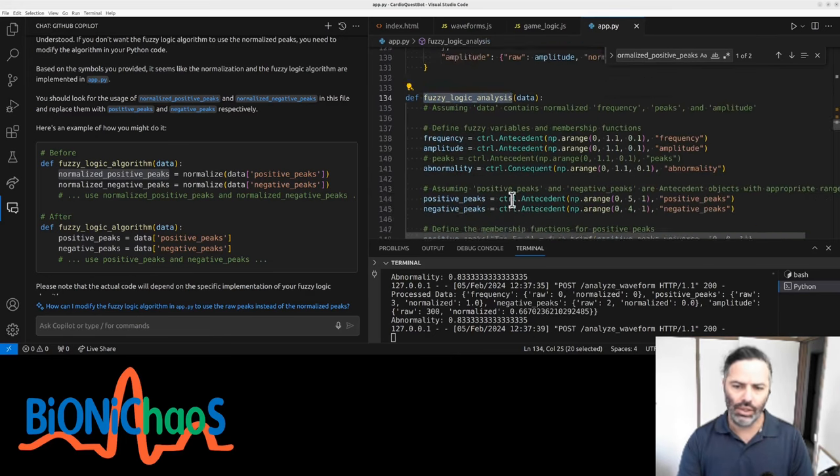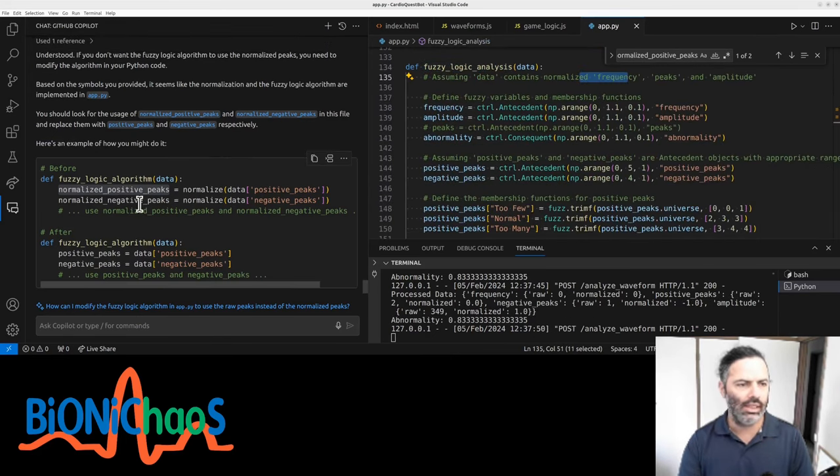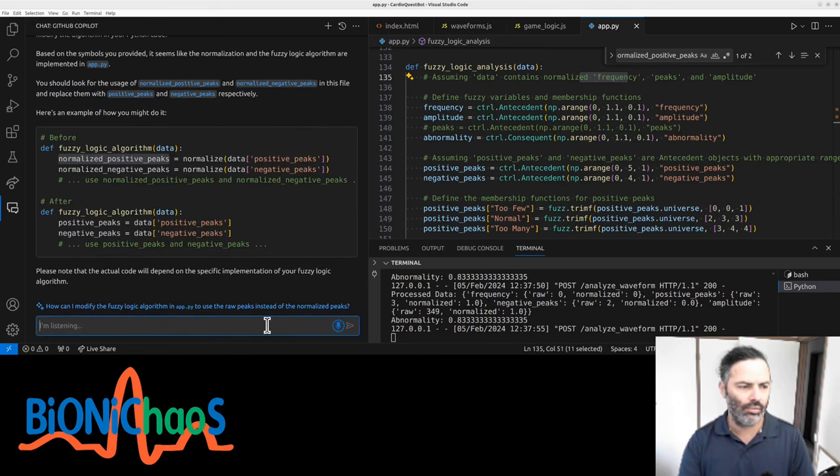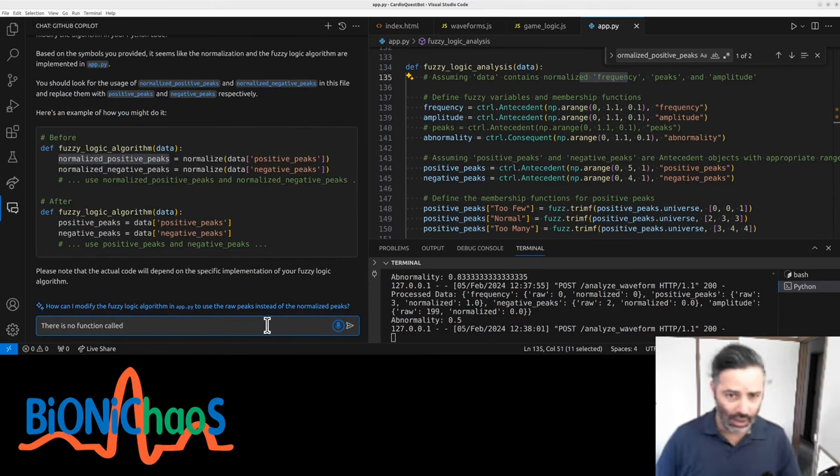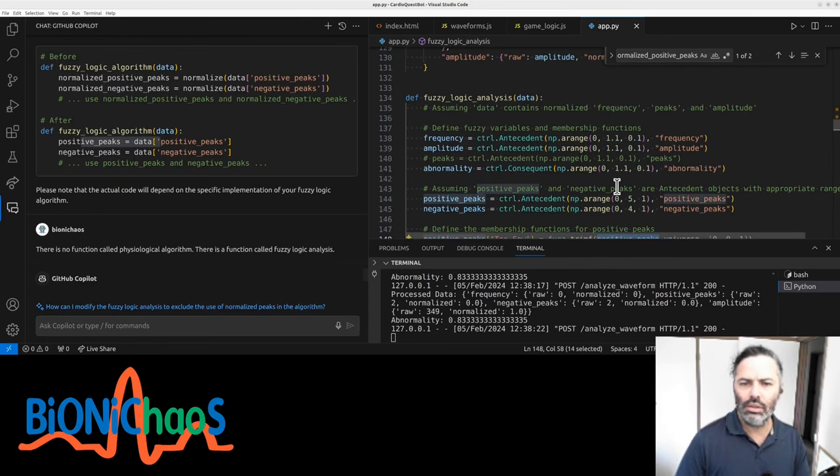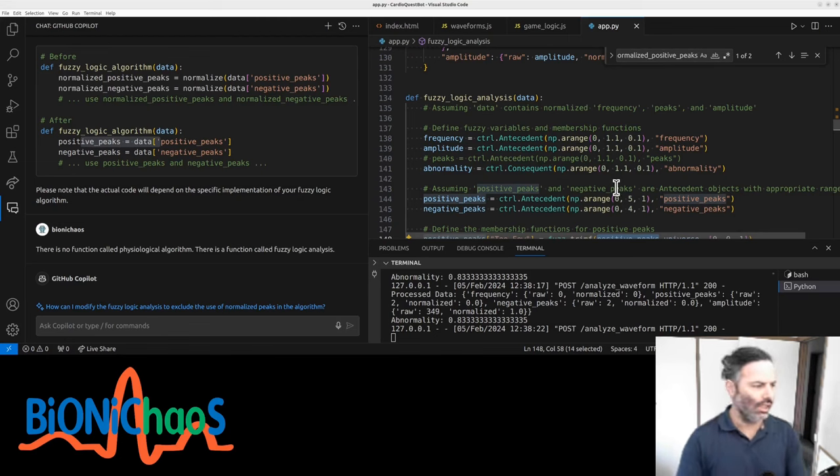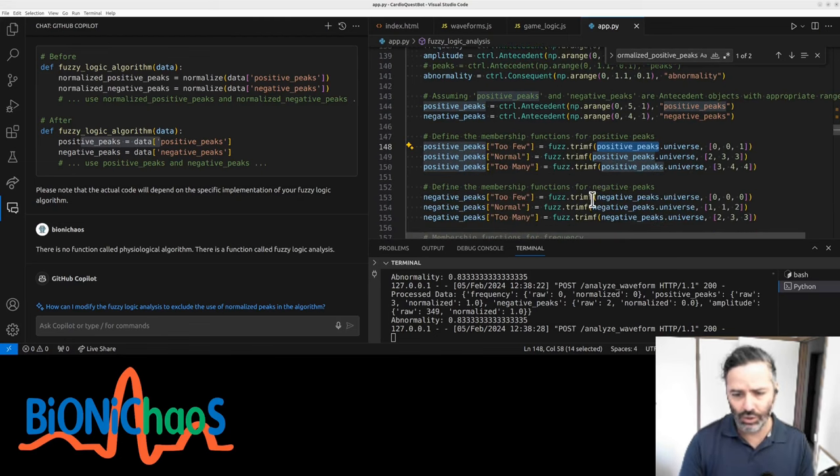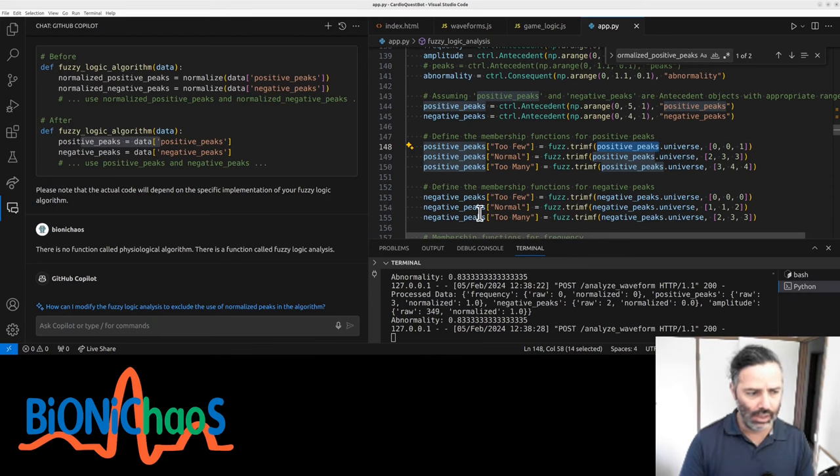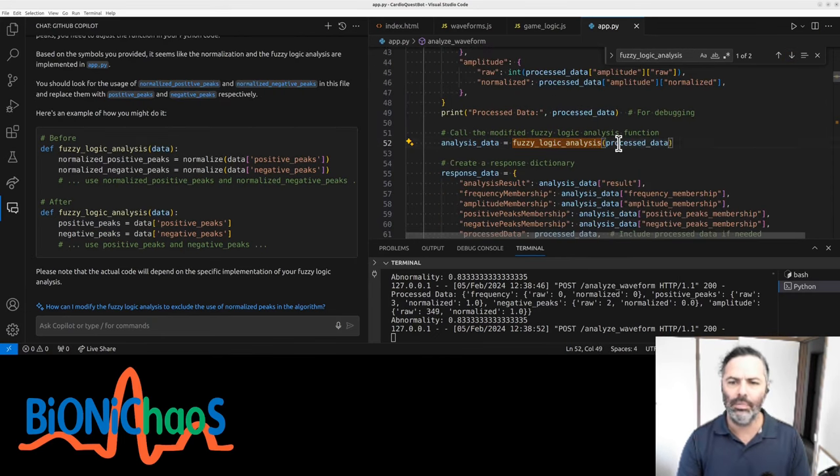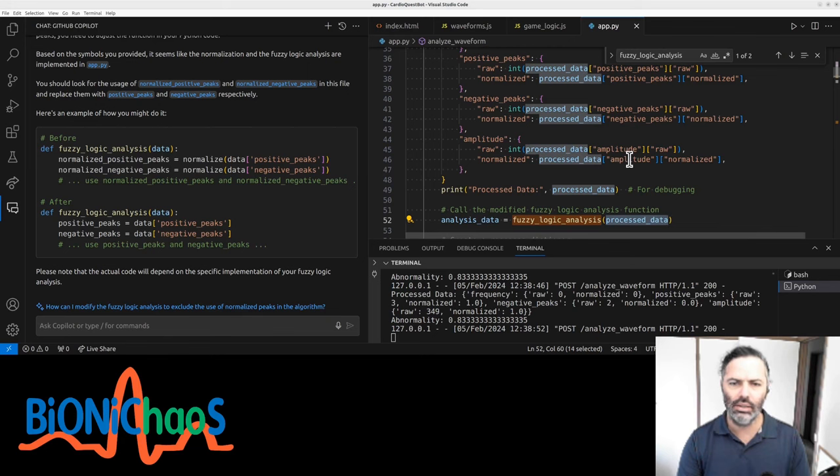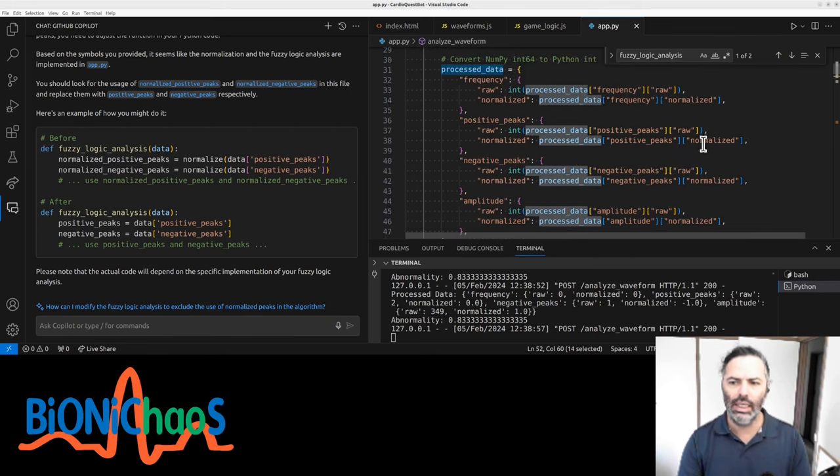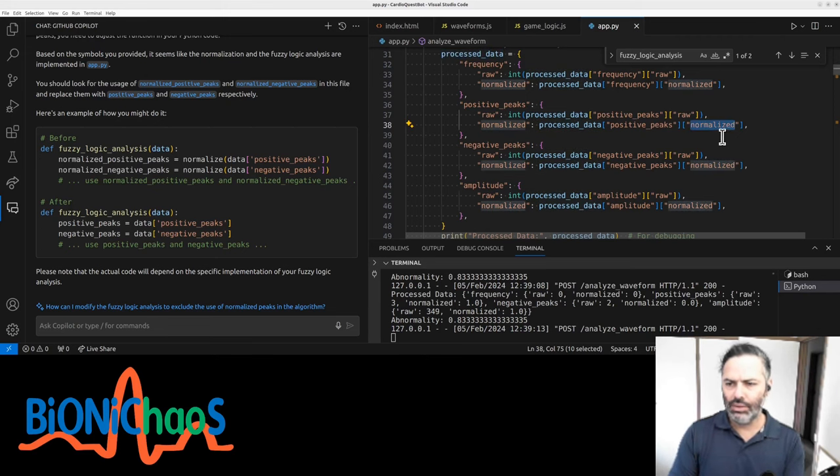The fuzzy logic algorithm is using normalized peaks. Fix the normalized function. Process_data, analyze_waveform, fuzzy_logic_analysis - this one. How is it getting it wrong? There is no function called fuzzy_logic_algorithm. There is a function called fuzzy_logic_analysis. Let's make sure this is actually using the non-normalized peaks because we don't need to normalize them.